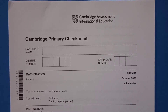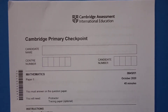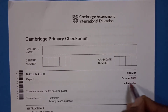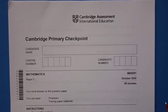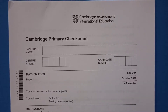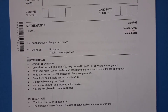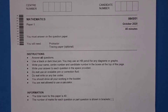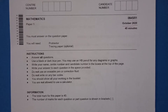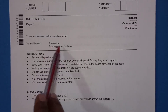Hello everyone, let's do another paper of Cambridge Primary Checkpoint. This is Paper 1 of October 2020. The time to complete this paper is 45 minutes, and as this is Paper 1, you cannot use a calculator. You can go through the instructions — take a screenshot and read afterwards. You can use a protractor and tracing paper.